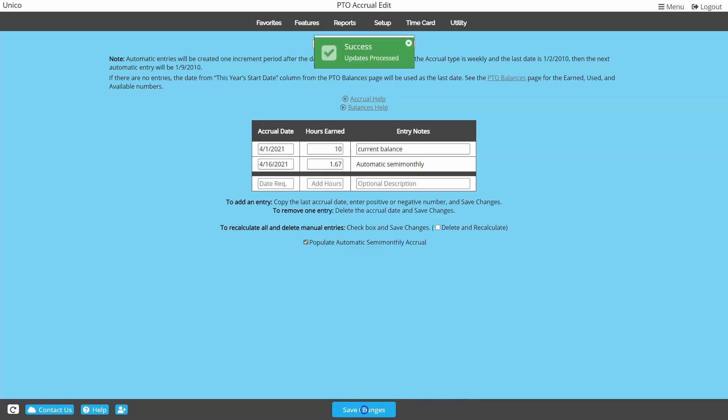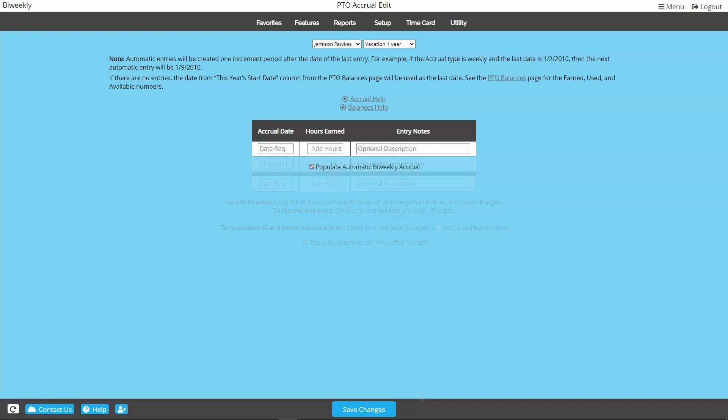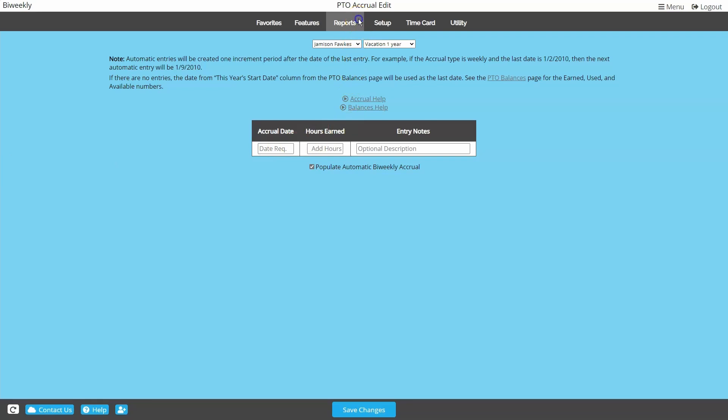The date you enter for the current balance will kick-start the accrual schedule. So in this case, whatever date we put here, the first accrual will start 15 days after that date. Similarly, a bi-weekly accrual will post on the same day of the week two weeks later. Let's go ahead and look at a bi-weekly example. Most employers want accruals to post on the first or last day of the pay period. We want to set it up for the first day of the pay period.